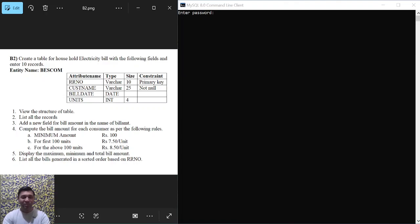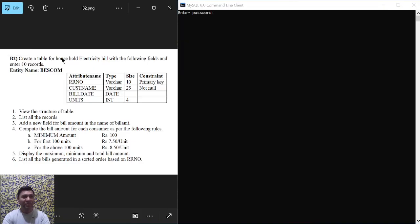Hello and welcome to Vision Academy. In this video we are going to learn the second lab program of SQL: create a table for household electricity bill with the following fields and enter 10 records.